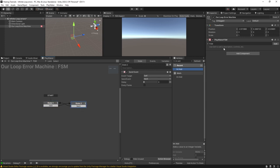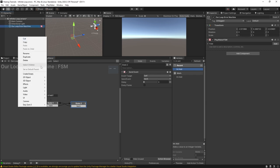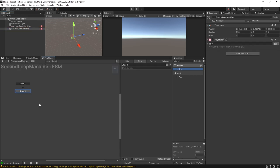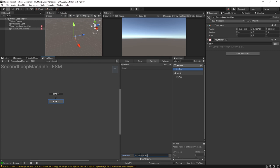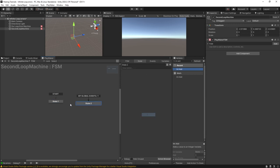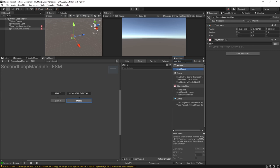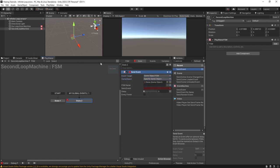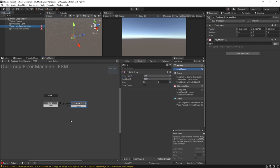However if you made something that was say on a couple different game objects. So this is second loop machine and you had an FSM on here and you had something that was like my global events one. This is a global event so I can add this and if I do a send event and we'll say it's focusing on another game object and we're going to have it send an event over here to our loop machine.